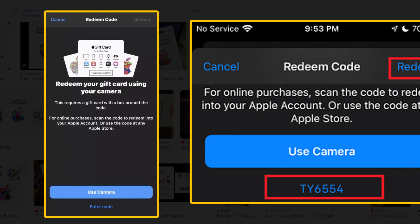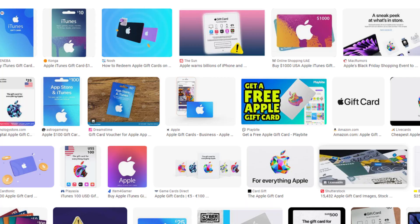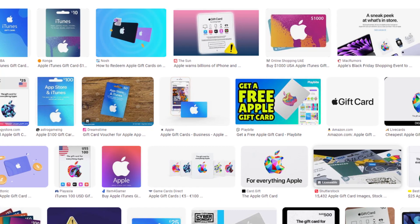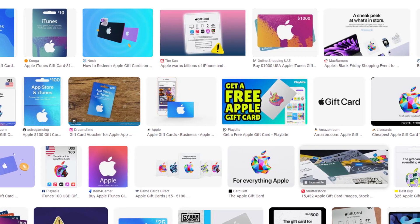Remember that if you have any recurring App Store subscriptions, your gift card balance will automatically be used first.